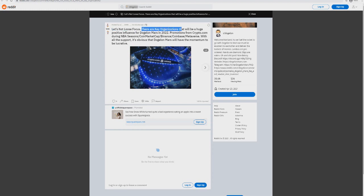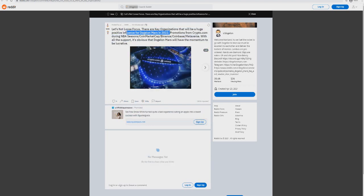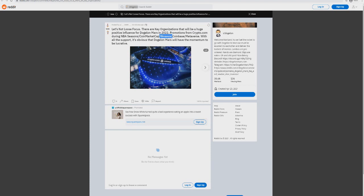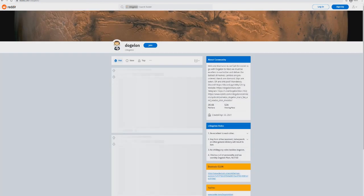This post really makes sense. Let's not lose focus guys. There are key organizations that will be a huge positive influence on Dogecoin Mars in 2022: promotions from Crypto.com during the NBA seasons - you've got to remember that - CoinMarketCap, Binance, Coinbase, metaverse with all the support. It's obvious that Dogecoin Mars will continue to have the momentum and be lucrative. Yeah, the price might have gone down now, but let's think about realistically what's coming.